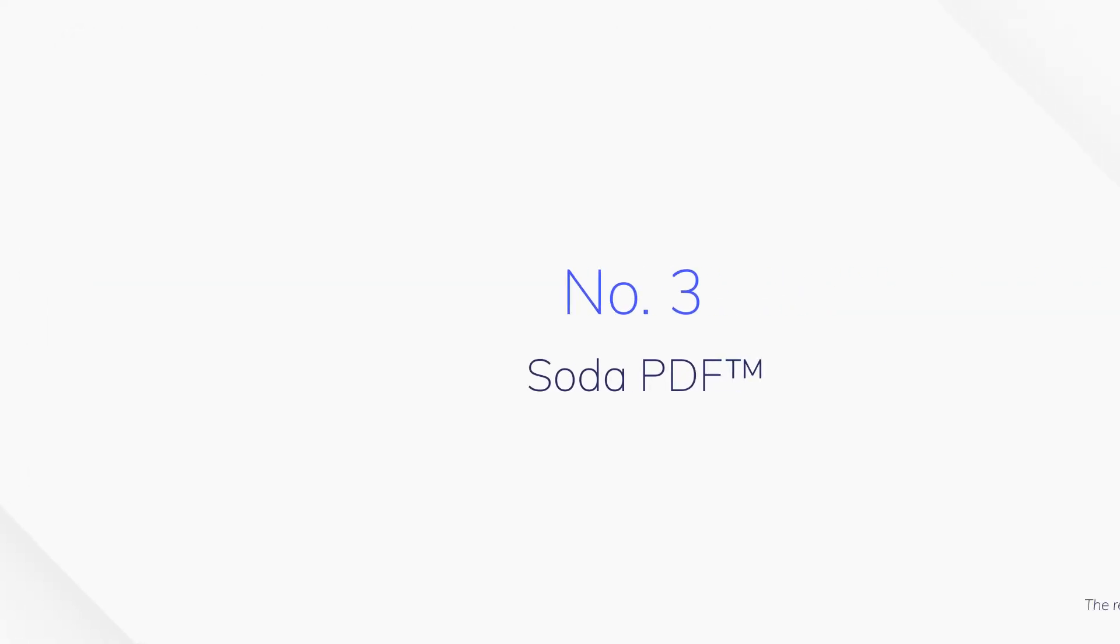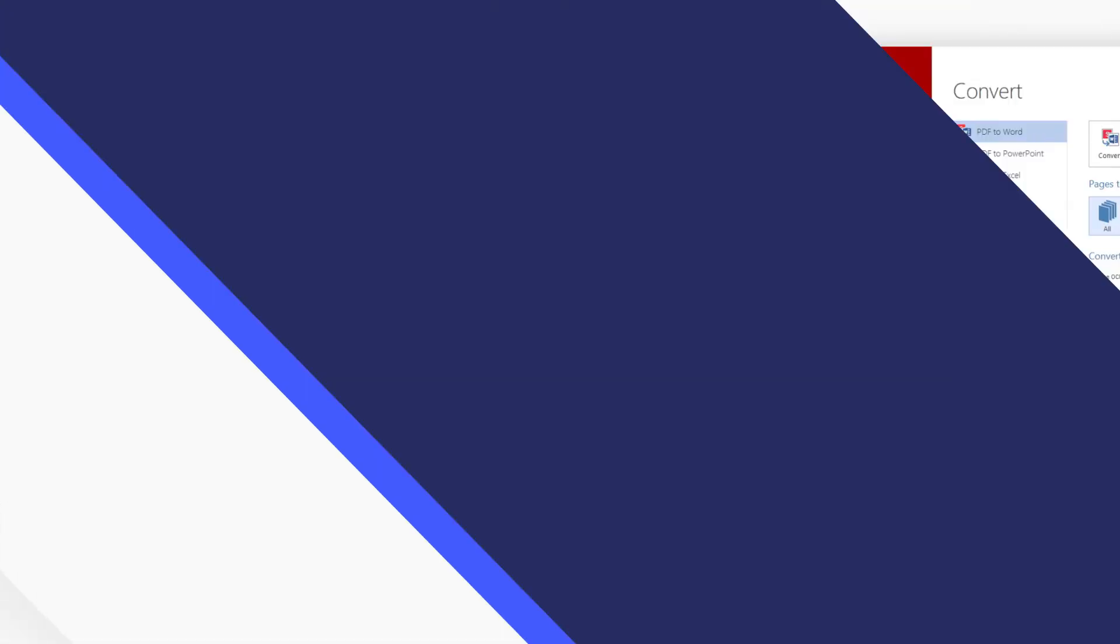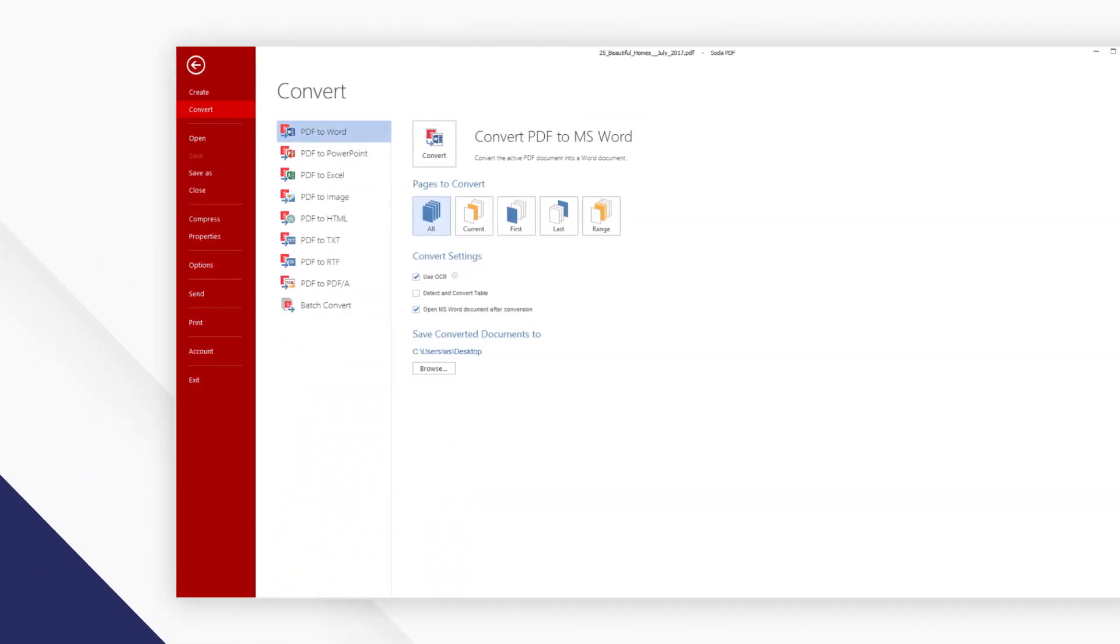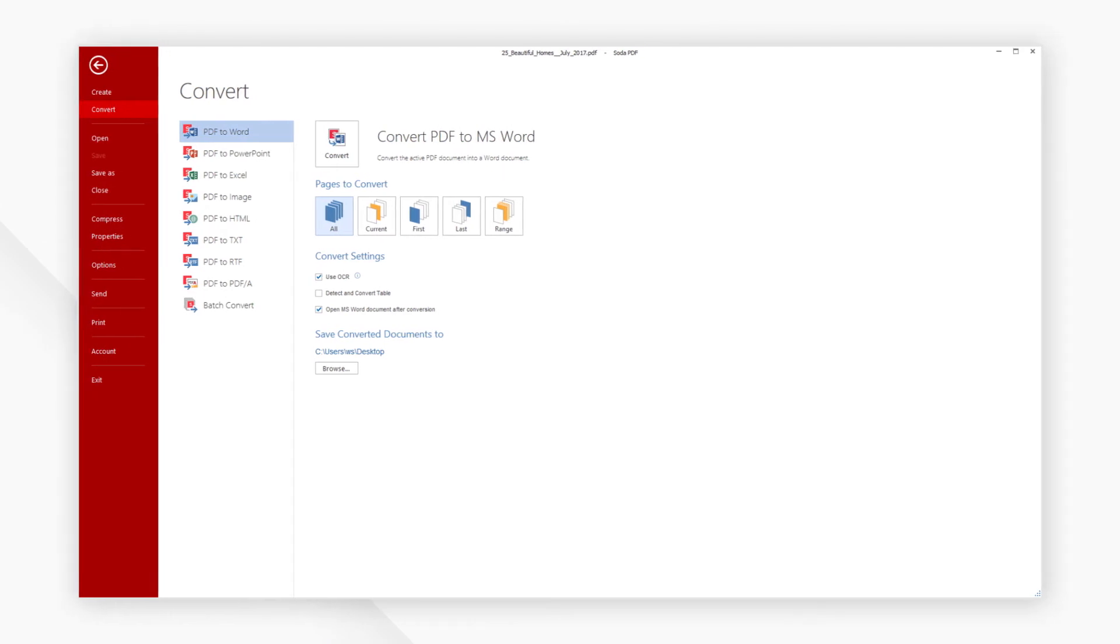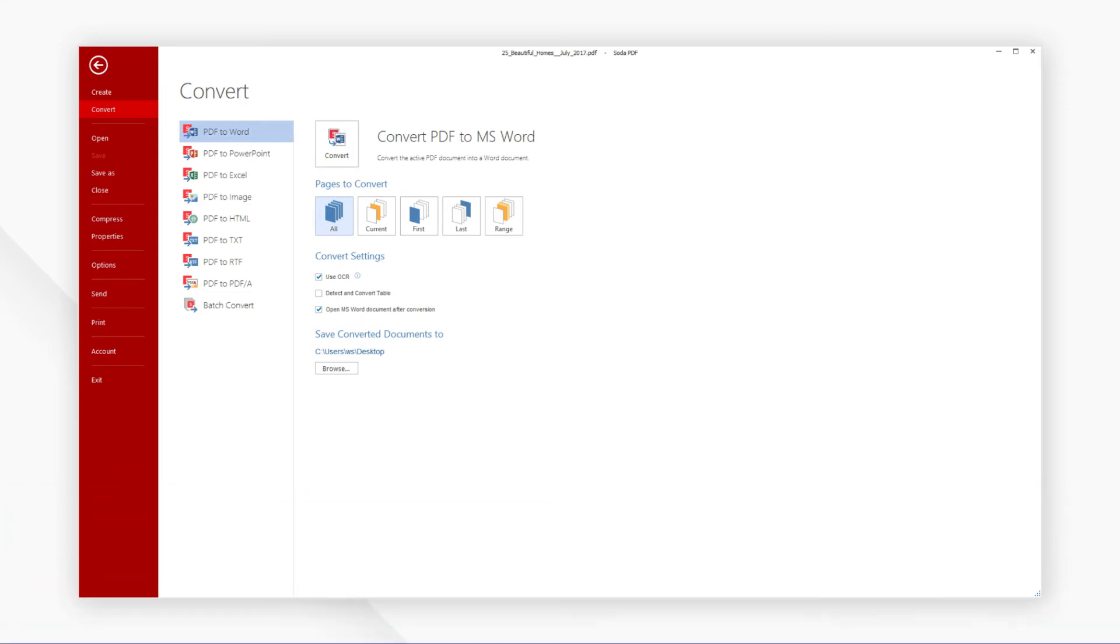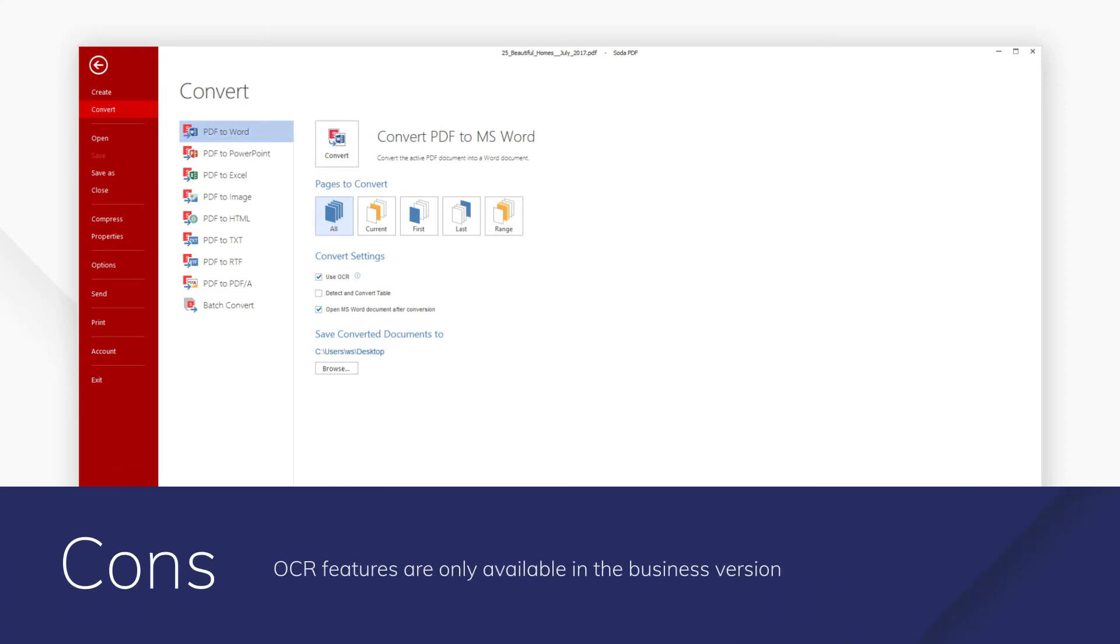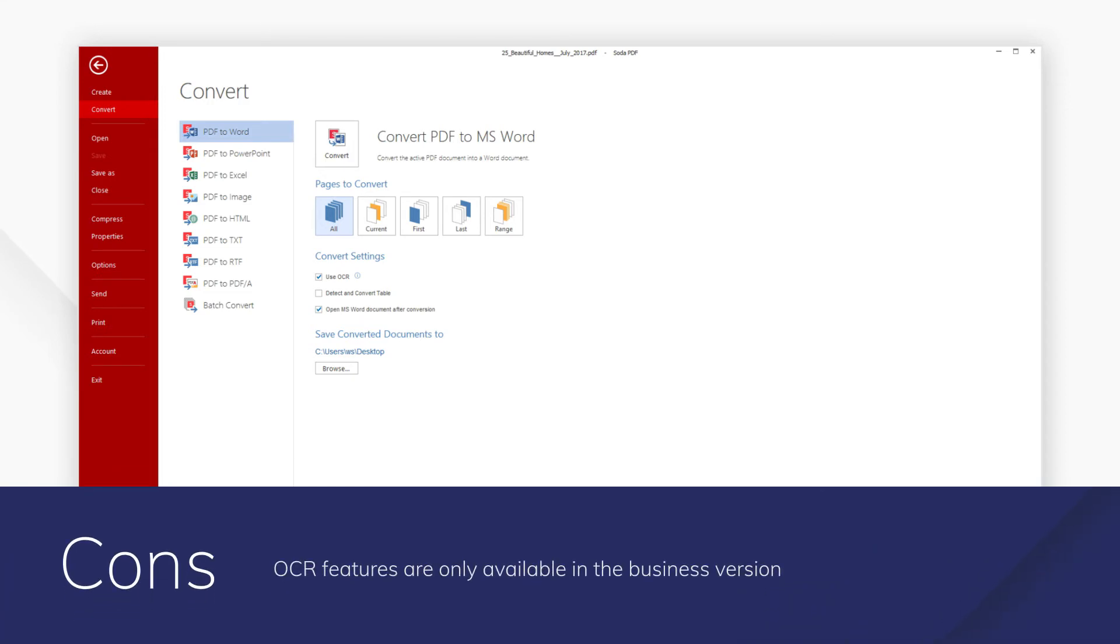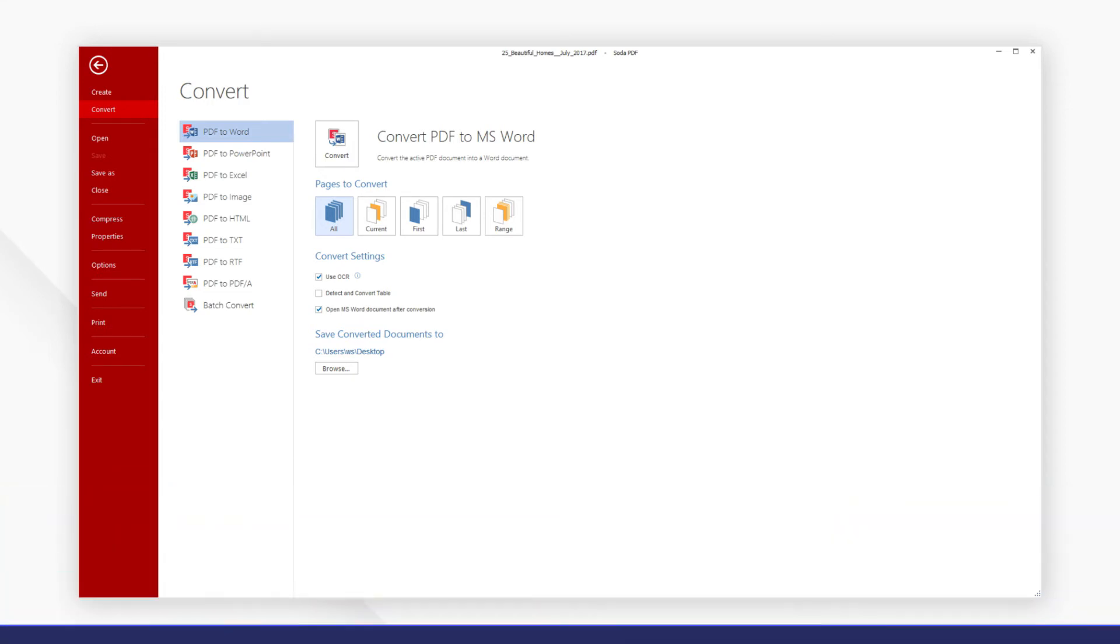Number 3. Soda PDF. While Soda PDF offers the expected wide range of conversion file types, the standard version lacks OCR features, meaning that the quality of conversion can be an issue unless you purchase the business version.